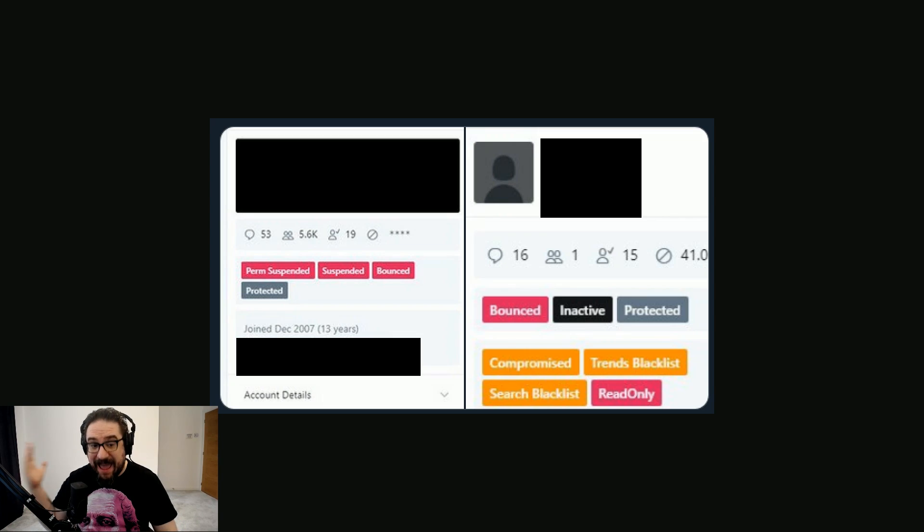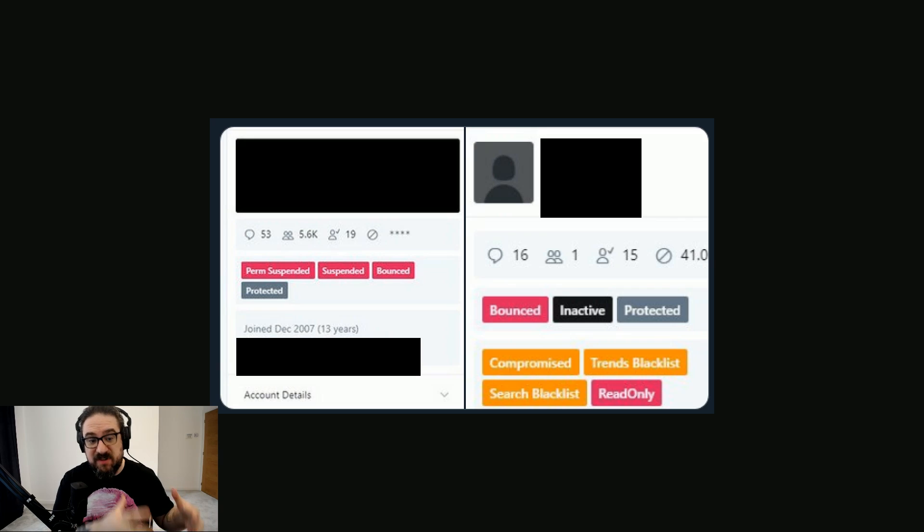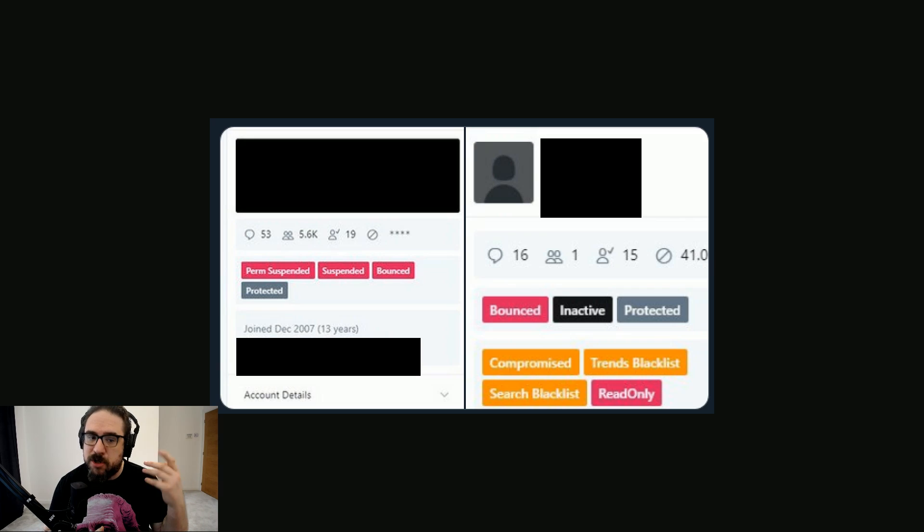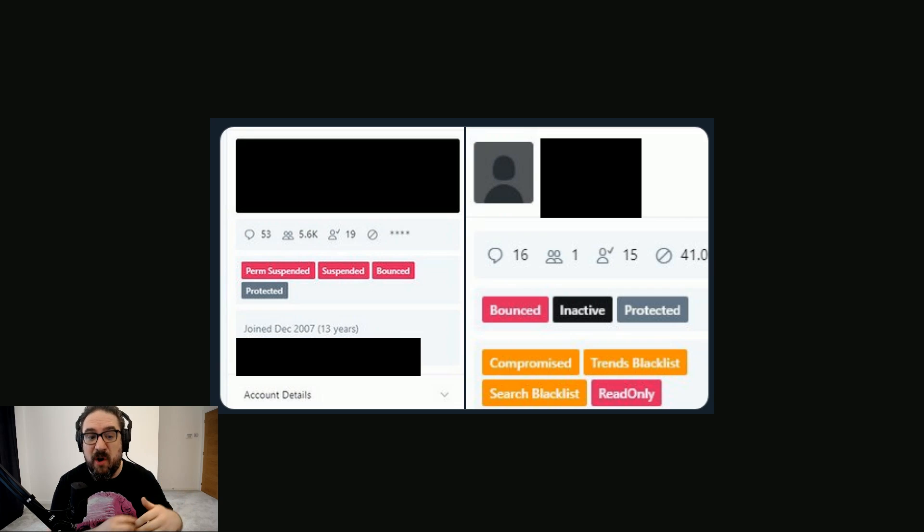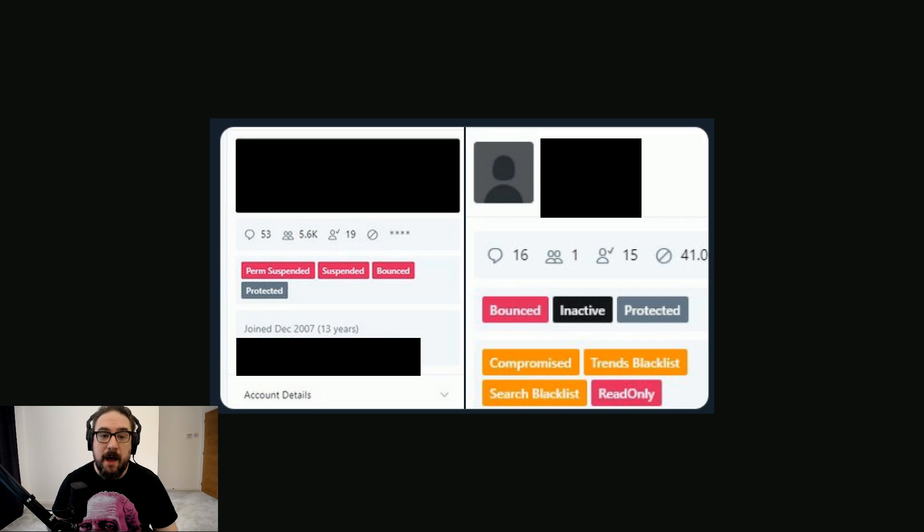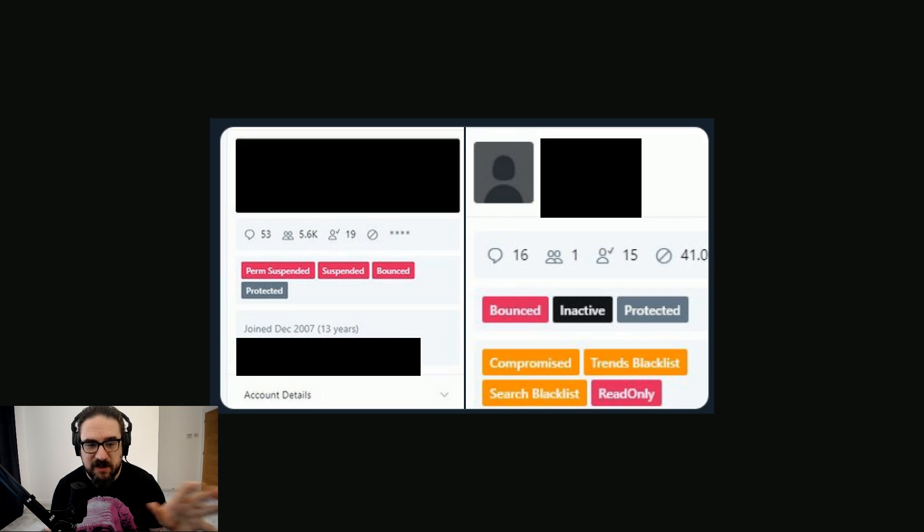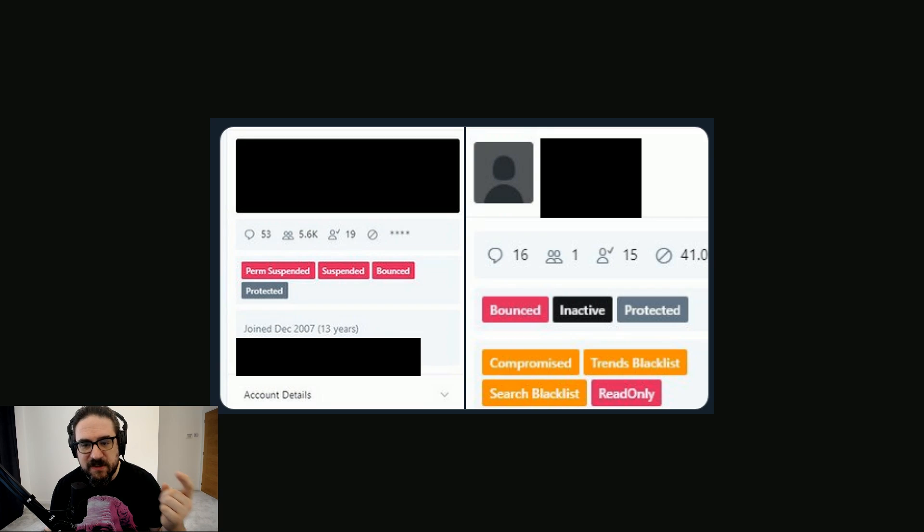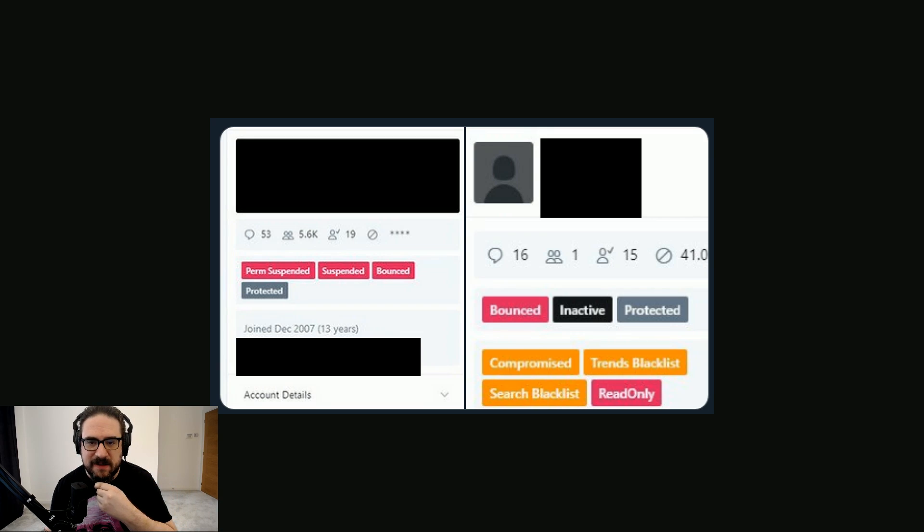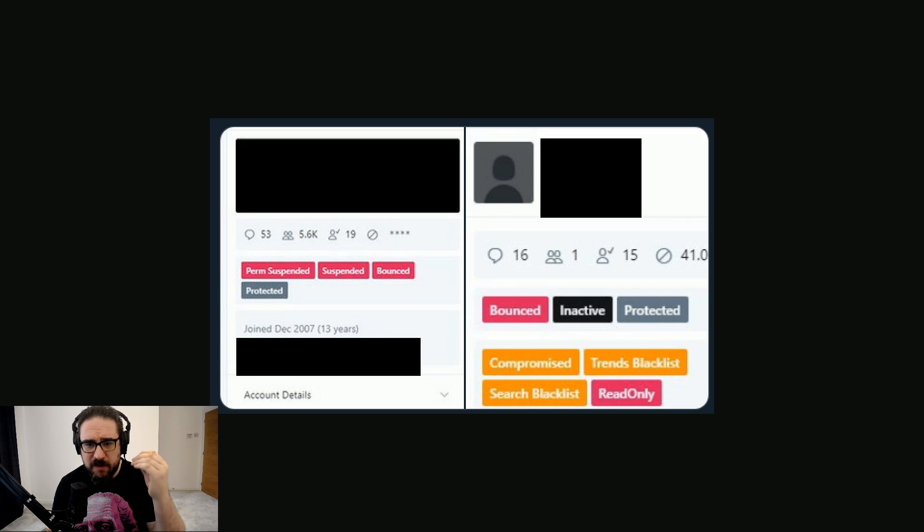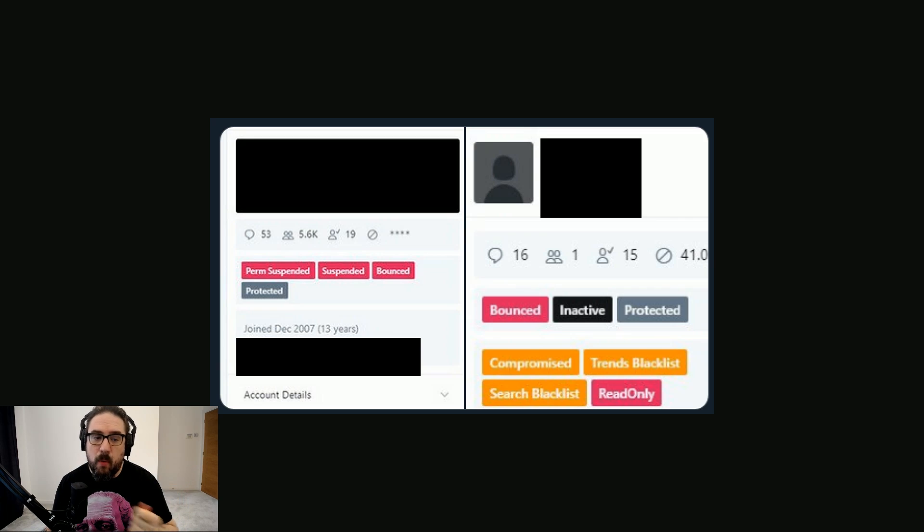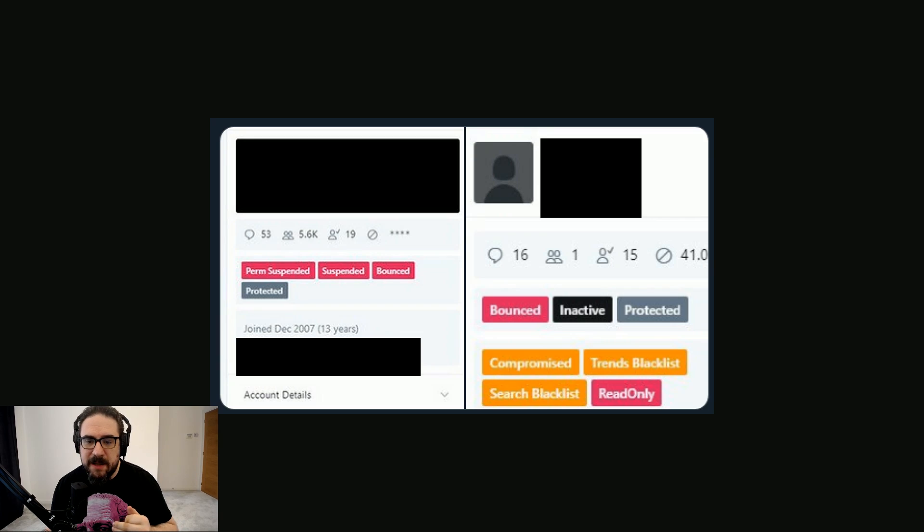I think that's been a topic of much discussion. And protected, which I guess rather than means it's protected by Twitter from any action, as some people erroneously state, and I think it just means that they've gone into protected mode. And you can see as well, it's got some vital statistics about the account. This is where it gets interesting on the right side. So we see again, bounced, inactive.